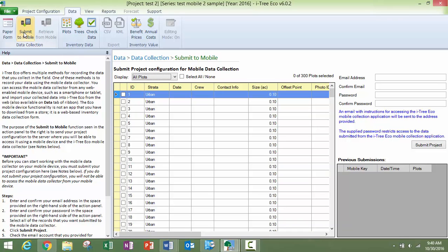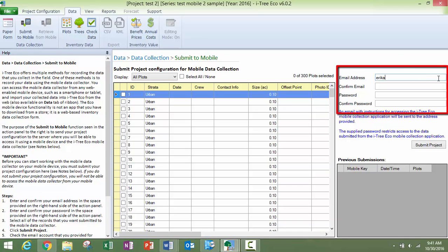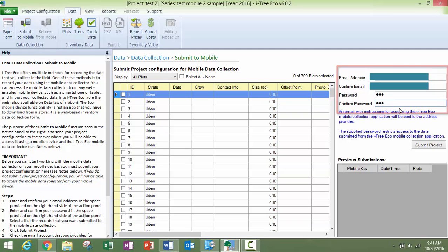So to submit your project to a mobile device, you're on the data tab, you hit submit to mobile. You are then going to input your email, create a password, and you need to select... this is for sample plot based projects.